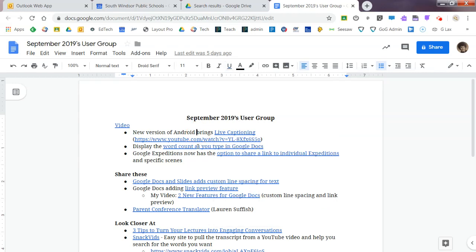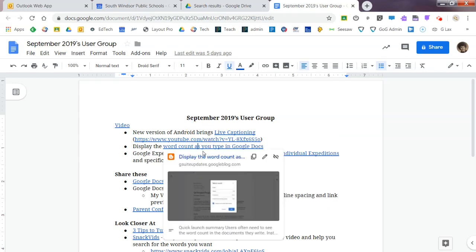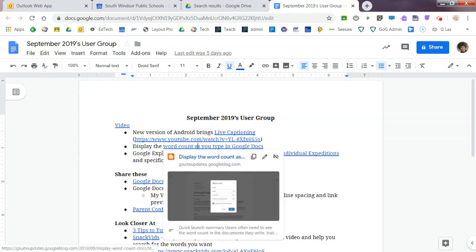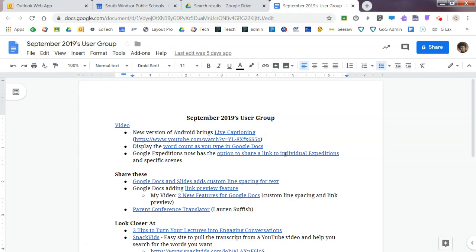This right here takes me to a blogger. So again, a quick little preview. And this actually takes me to Twitter. So a nice little thing, just the preview for the hyperlinks.